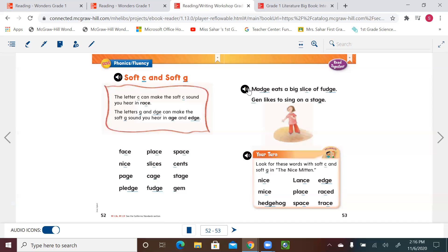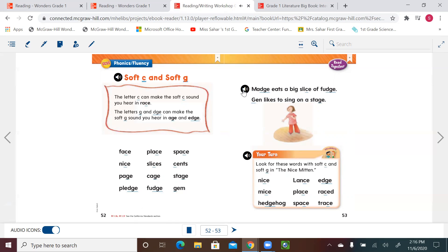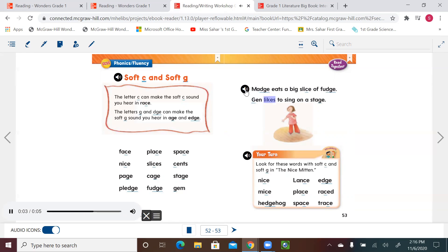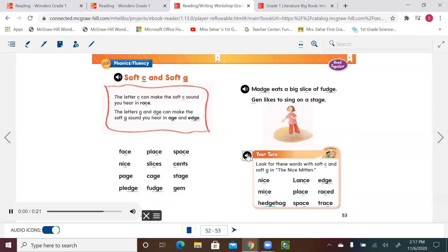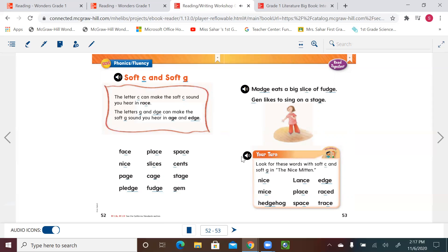Let's go to page 53. Mage eats a big slice of fudge. Jen likes to sing on stage. One more time: Mage eats a big slice of fudge. Jen likes to sing on stage. Now these are words we're going to listen to and try to spot in our next story, The Nice Mitten. These words will have the soft C and soft G. Your turn — look for these words with a soft C and soft G: nice, Lance, edge, mice, place, raced, hedgehog, space, trace.